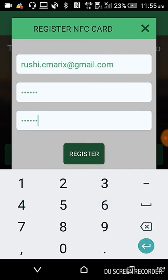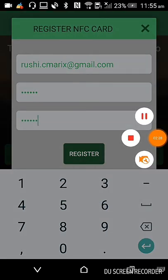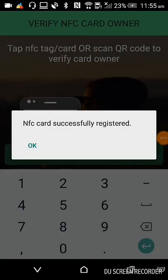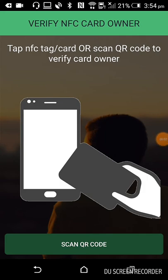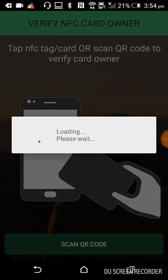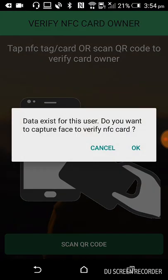Now click on the Register button. It will show the message: NFC card successfully registered. Click on the OK button — your NFC card will be registered. Now again tap the card on the front and back of the device. It will show the message: data exists for this user.